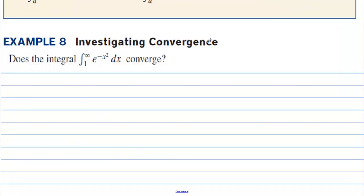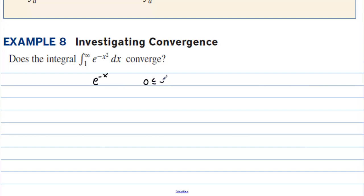Example 8: investigating convergence. Does the integral from 1 to infinity of e to the negative x squared dx converge? We can't take the integral of e to the negative x squared directly, but we can handle e to the negative x. We observe that 0 ≤ e^(−x²) ≤ e^(−x) for all x ≥ 1.